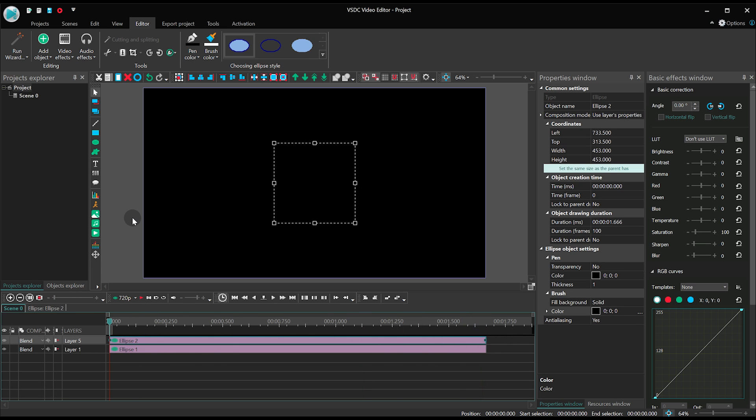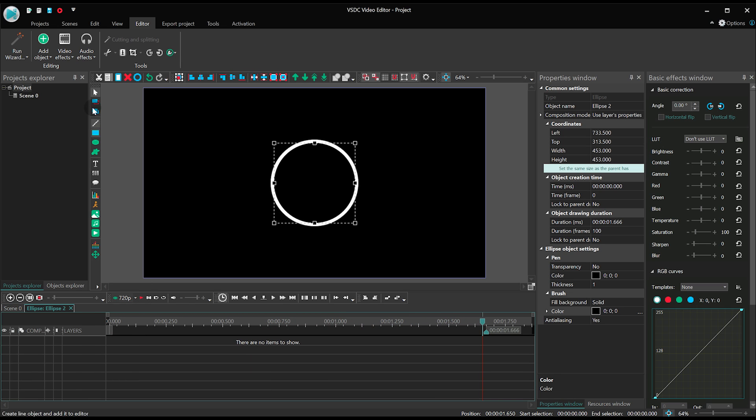See? We now have a line that becomes thicker as it completes the full circle. Let's apply the Fade Out effect to the second ellipse.